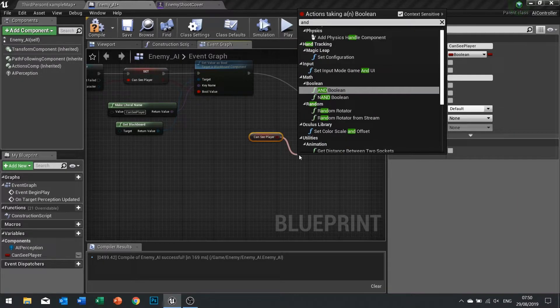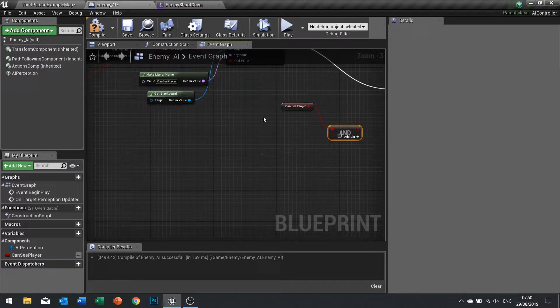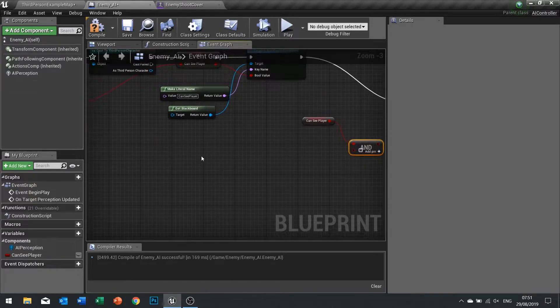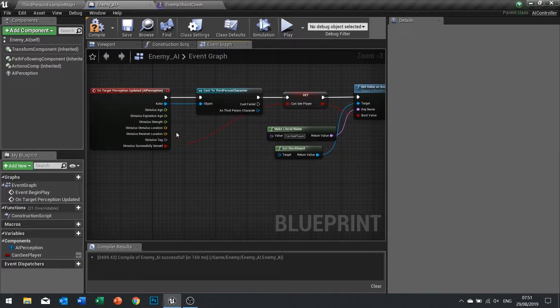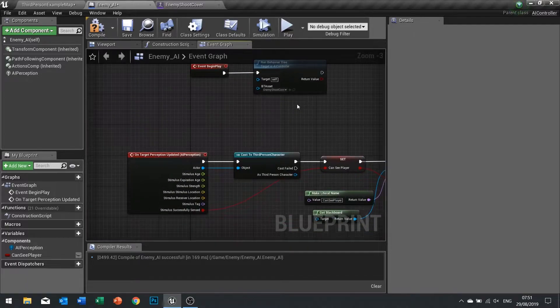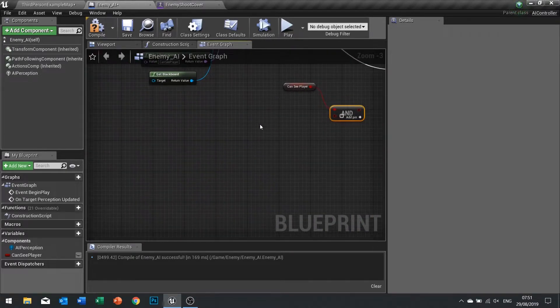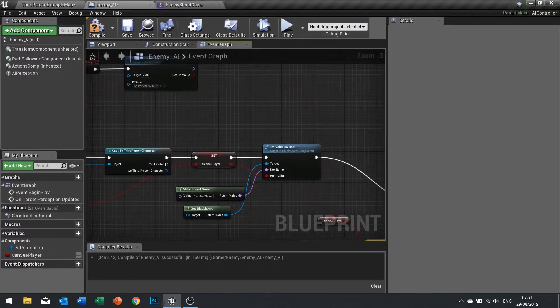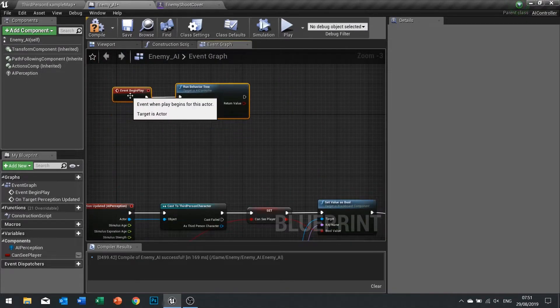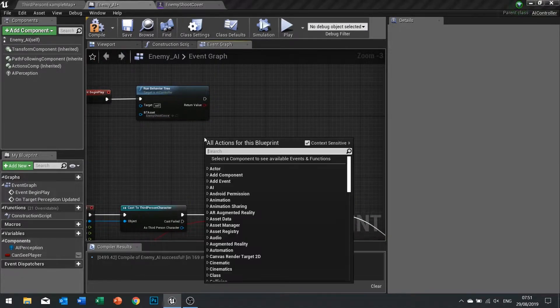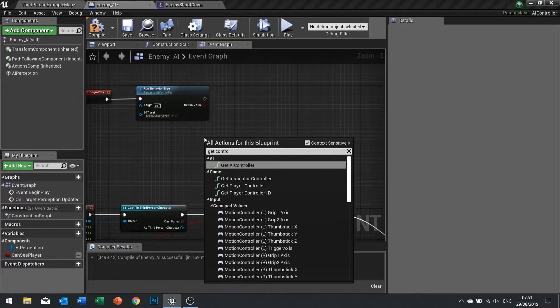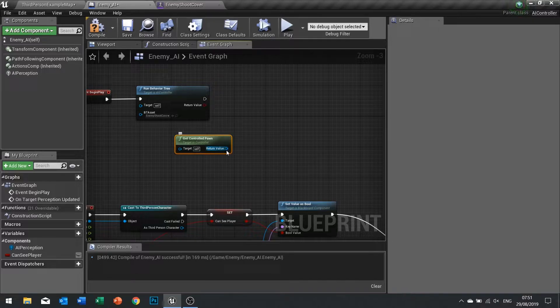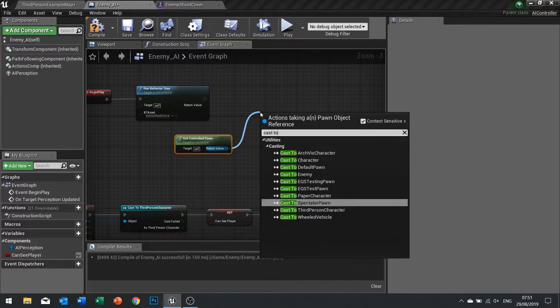We want to combine this with whether or not we're crouching. To get whether or not we're crouching we need to get the enemy pawn. Instead of casting every single time which is expensive, on begin play we do it here. Get controlled pawn and then we cast this to my enemy, turning it from a generic to a specific.